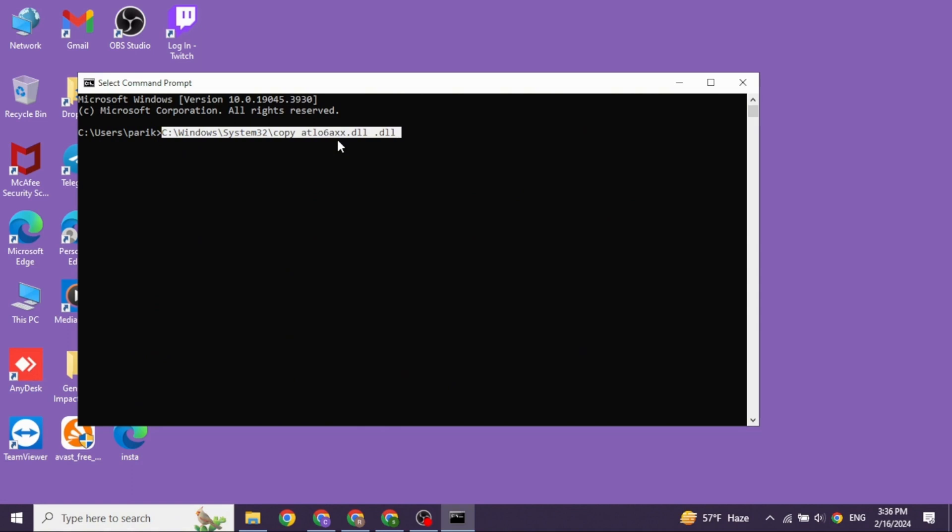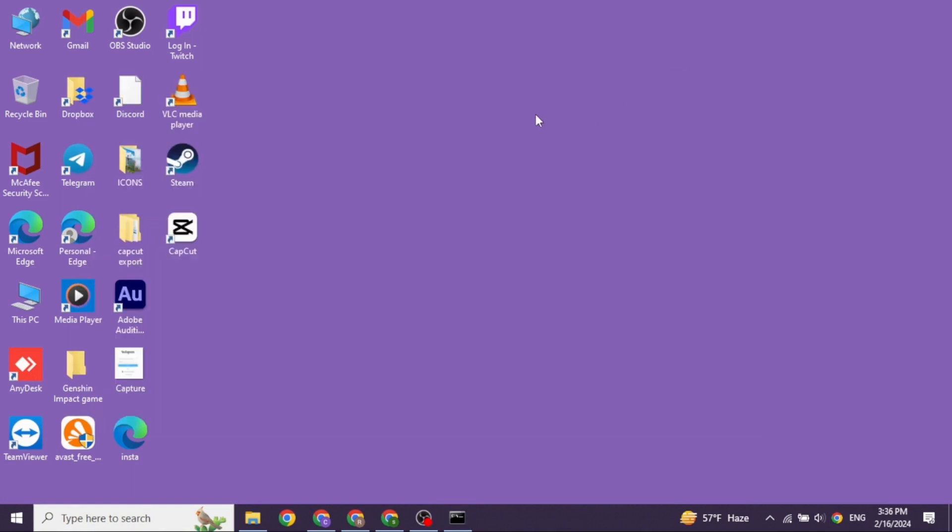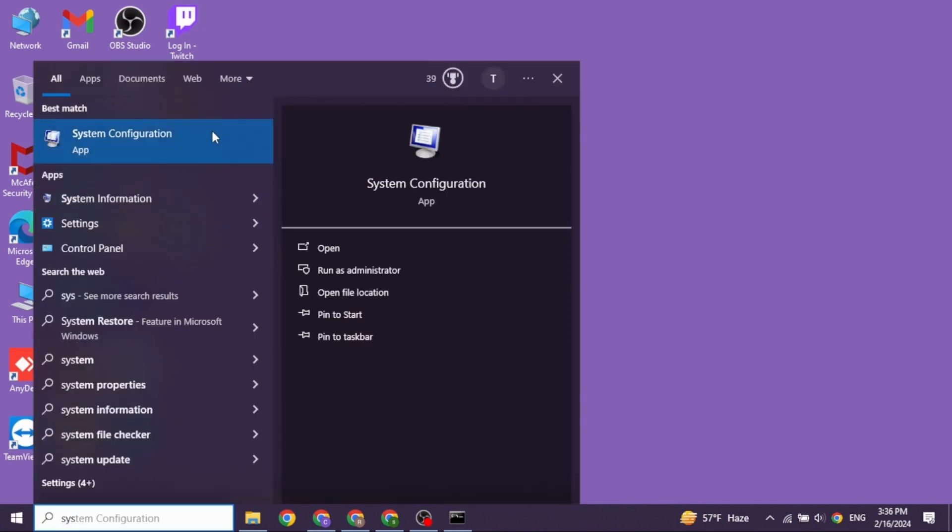Heading towards the next solution, you have to perform a clean boot. So you can close this. Go ahead and click on the search box given at the bottom left corner and type in System Configuration. After it appears, click on it.